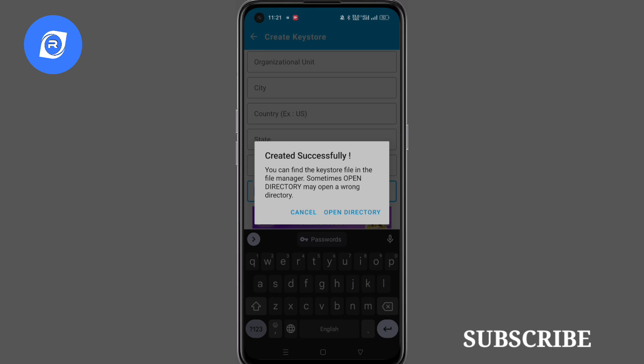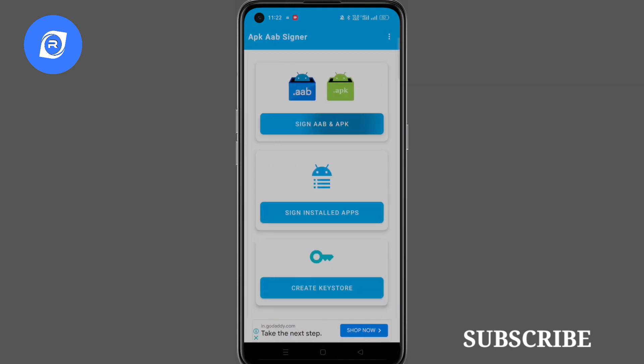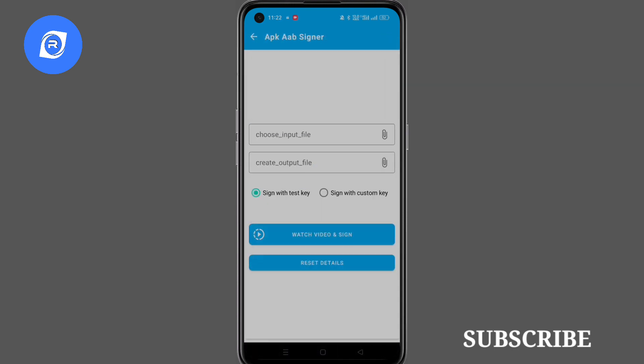Here you can see a new keystore is created successfully. Now for testing, I will sign an application with this keystore.